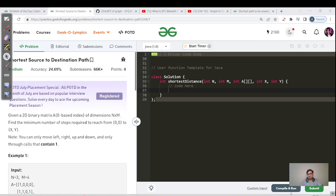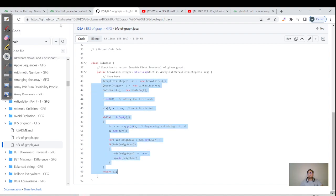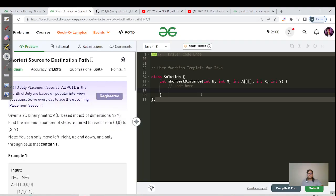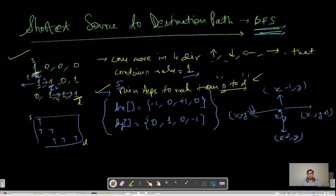Once you understand how BFS traversal works, you don't need to memorize it — you'll have your boilerplate code ready. This is the code always used in any BFS traversal question. I'm copying the same code I've already explained, to make this video shorter and use our time efficiently. Now I'll edit it. We'll have two or three indices: x and y denote the row and column. We also need an extra parameter d for distance, incrementing by d plus one whenever we call a neighbor.